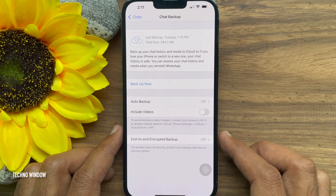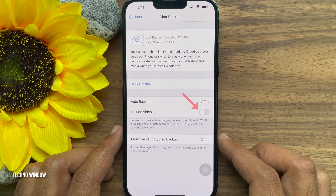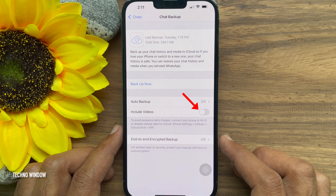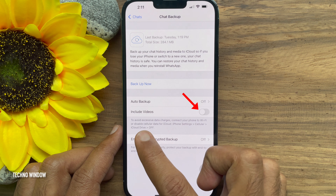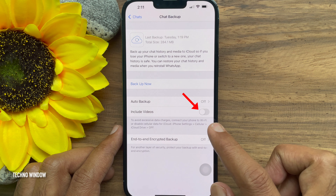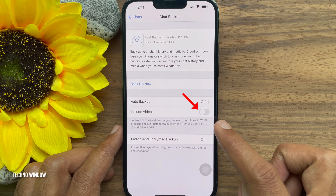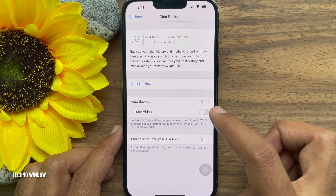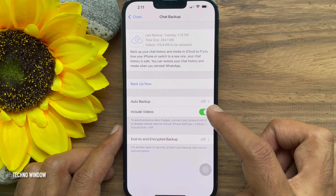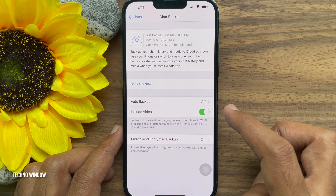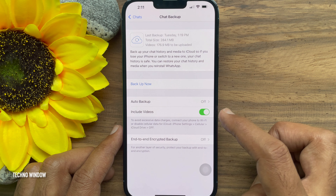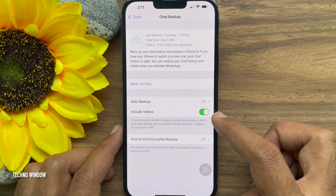To backup WhatsApp videos, you need to turn on Include Videos. Tap on the slider in front of the Include Videos option. It will start to calculate the size of videos to backup.